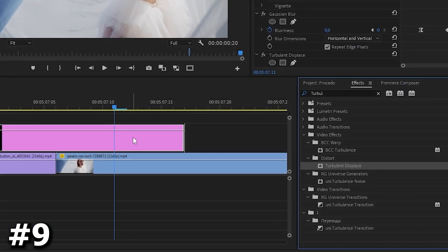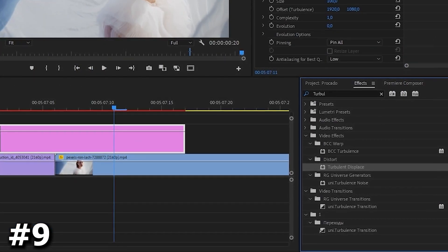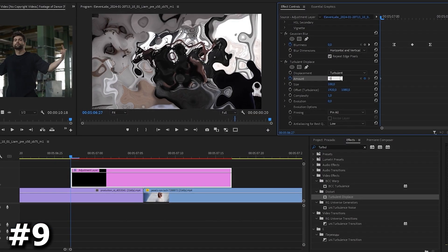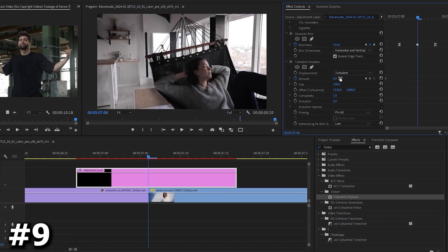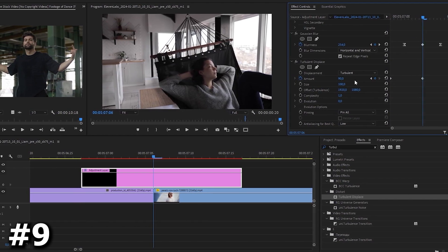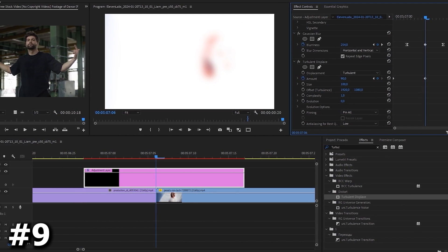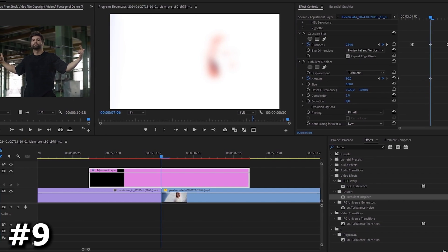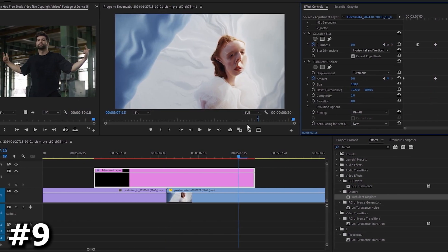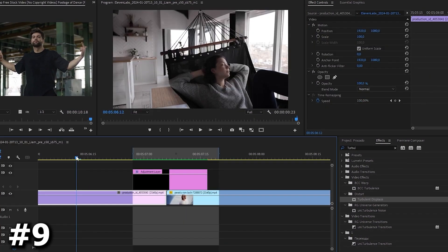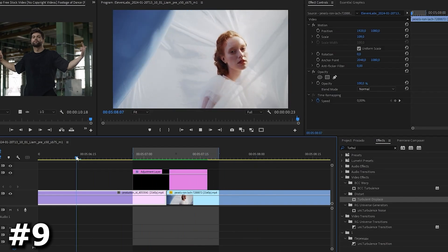Find the turbulent displace and drag it underneath all the effects. First set the amount to zero. Then set a keyframe and head over to the playhead, move to the middle of the animation and increase the amount to something around 90. Then grab the playhead again and move to the end of the effect. Set the amount back to zero, ease the keyframes.